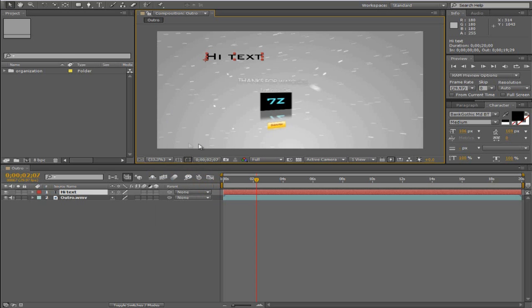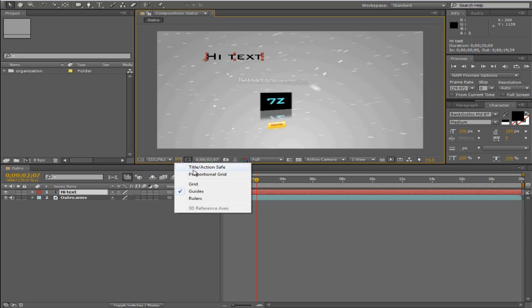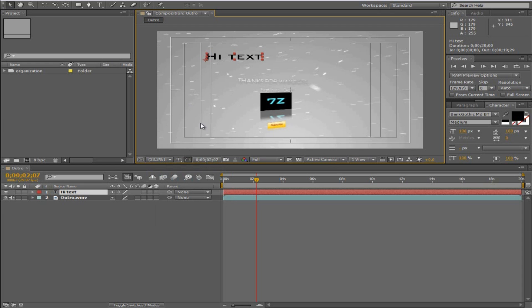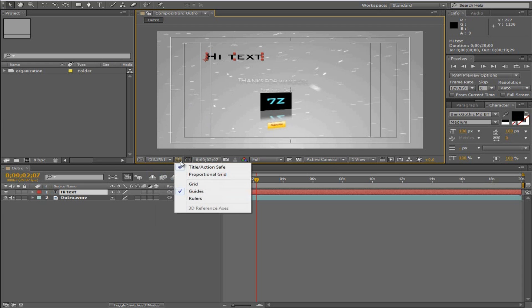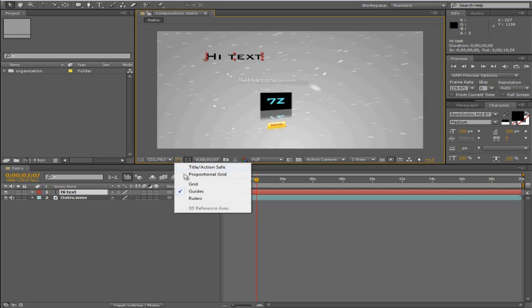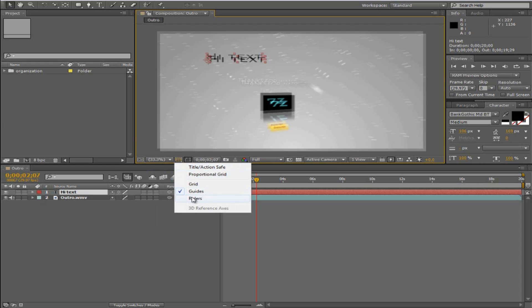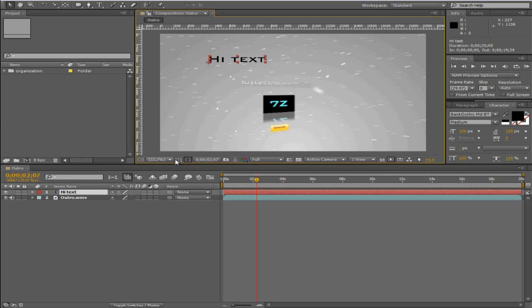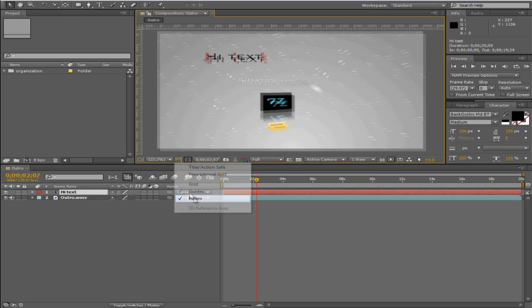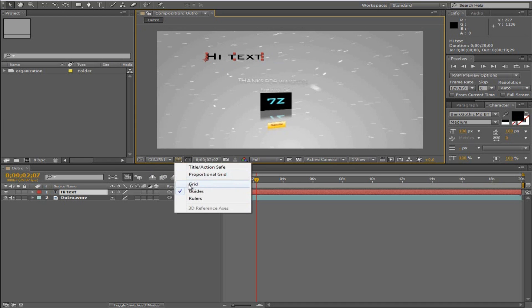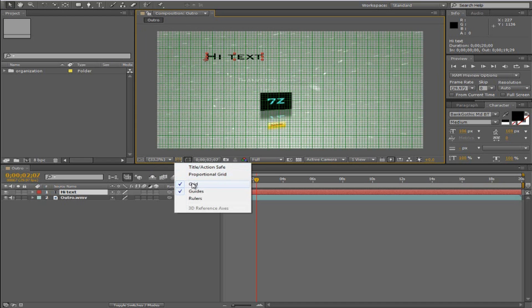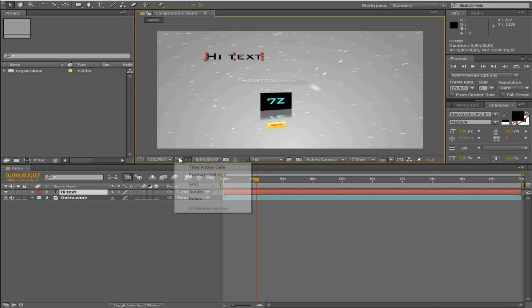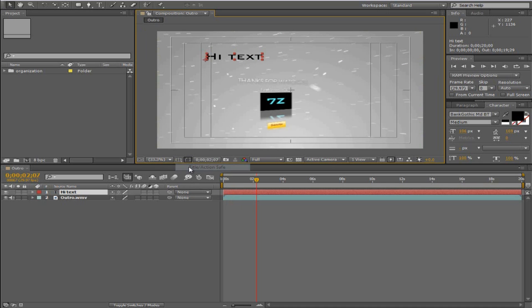This is basically a way to have little rulers so that you can easily tell where you're going and stuff. But title and action safe, let me just briefly comment on this. Basically on different screen resolutions your video will show differently.